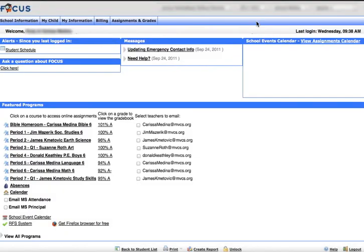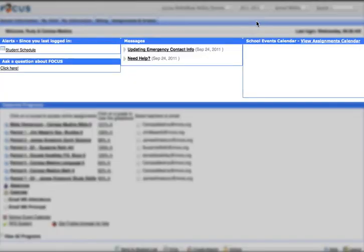So that's Ask a Question About Focus. You can see along the top there's a set of menus: School Information, My Child, My Information, Billing, and Assignments and Grades. There's a place in the middle for general messages, and there's a reminder about updating emergency contact info on this screen. On the right-hand side, Upcoming Events on the School Events Calendar will show up.